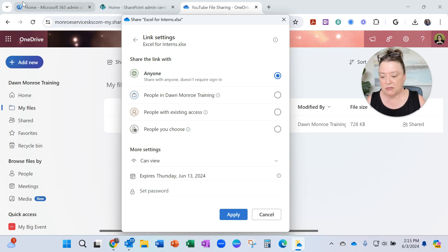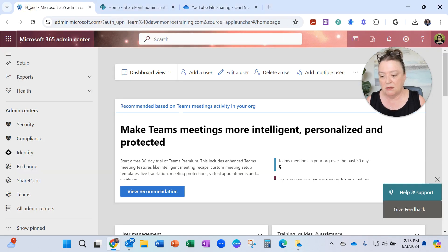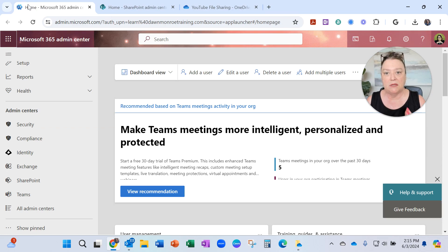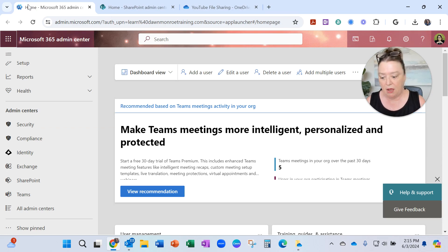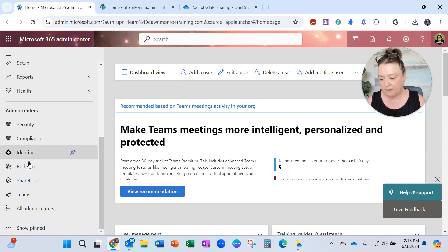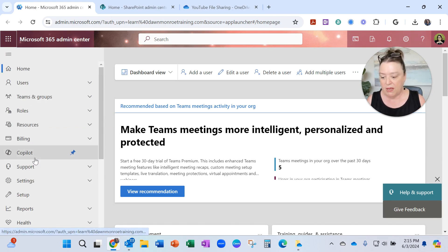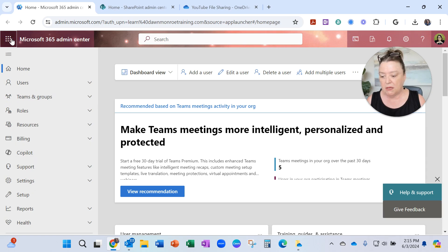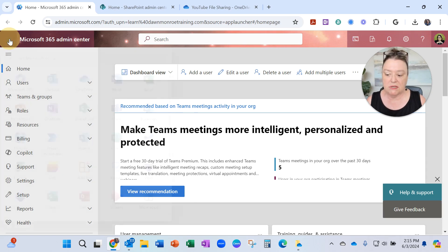What I did was sign in to the admin settings of my Microsoft 365 account. Now, friends, you might not have access to this. You might need to go to your IT department. When I got into 365,